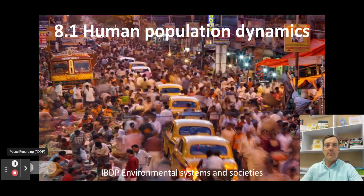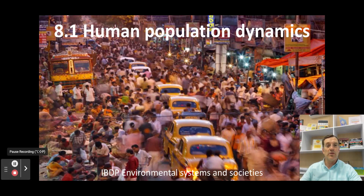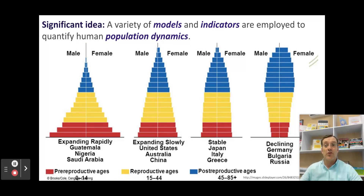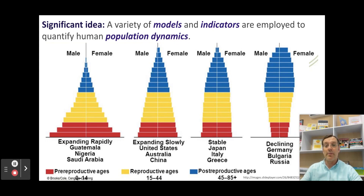Welcome back to another video for IB Environmental Systems and Societies. Today we're going to go through the first part of topic 8.1, human population dynamics. The big idea here is that we have a variety of models and indicators we use to quantify or measure the way that human populations change.